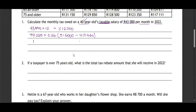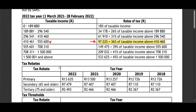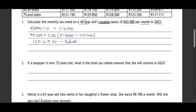Having done that, we now subtract the rebate. Remember, the person is 40 years of age, so he only qualifies for one rebate. Looking at the 2022 table, he qualifies for R13,500. So we subtract 13,500, giving us 121,719 rand 40 cents.